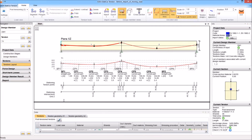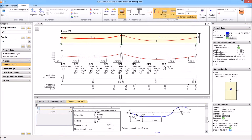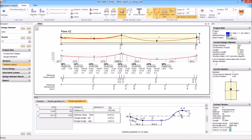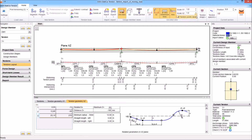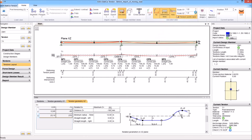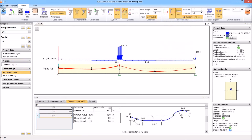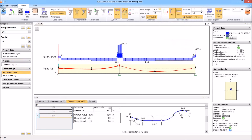Here are the tendons. You can see the tendon geometry for individual points — each point has specific parameters. You can use scaling both vertically and horizontally: here is the XY plane of this strip and the XZ plane, allowing correct scale or a vertically scaled drawing. Below that we have force design and equivalent load, and we can adjust the picture display.